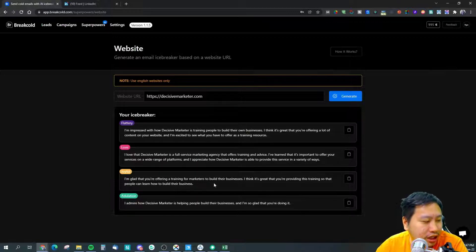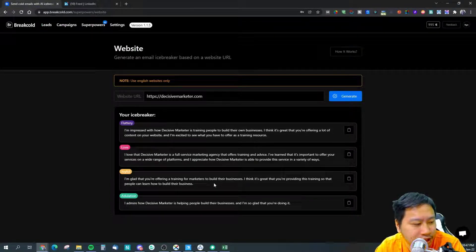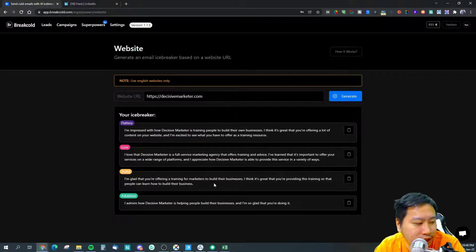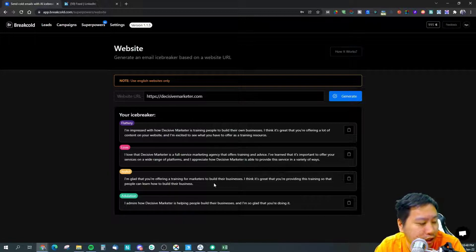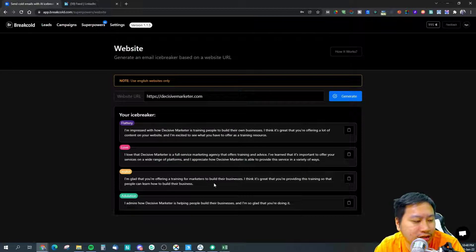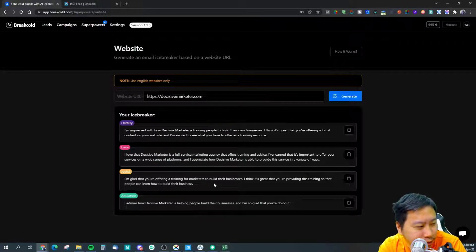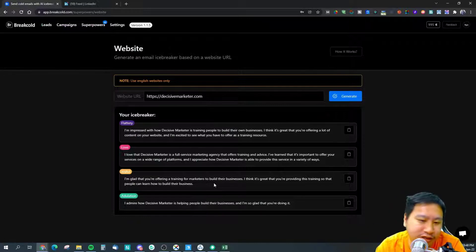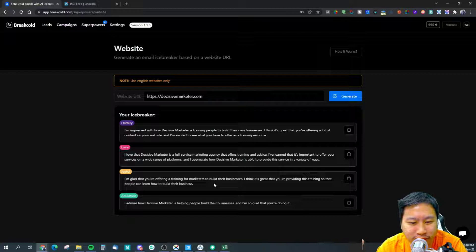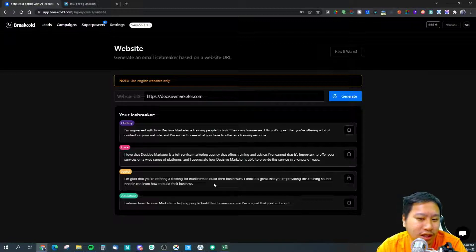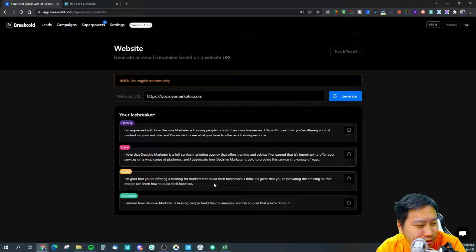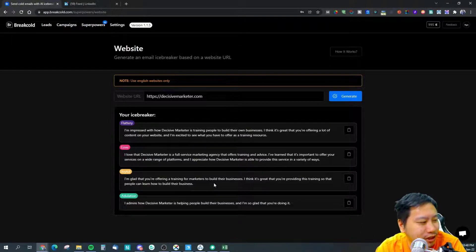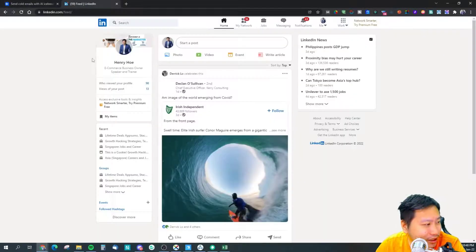I'm glad that you're offering a training for marketers to build their businesses. I admire how decisive marketer is helping people to build their businesses. It gives four different outputs - it has flattery, love, joyful, and adulation. I guess in a way adulation and flattery seems to be somewhat the same.